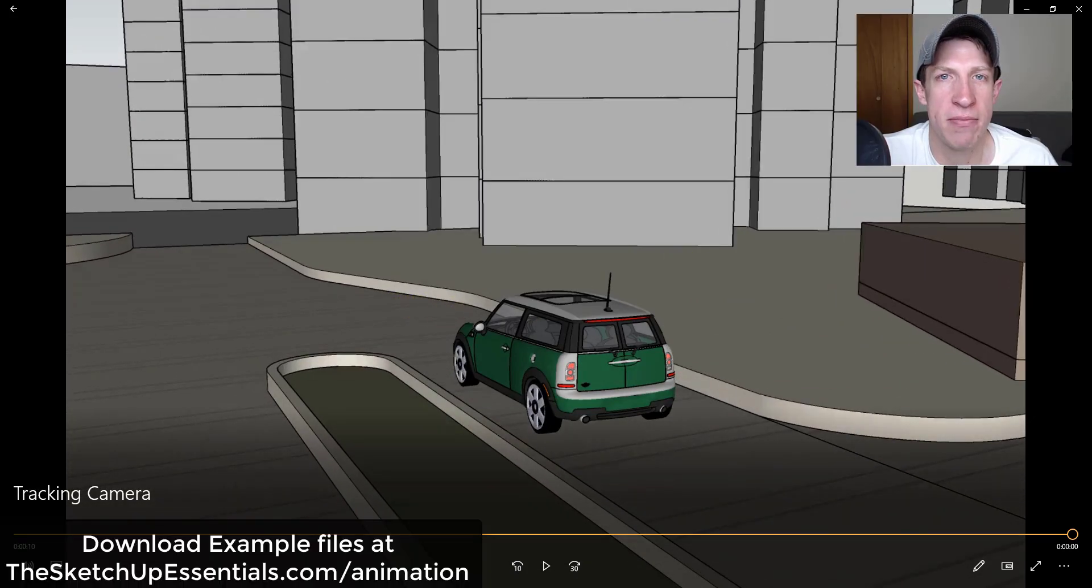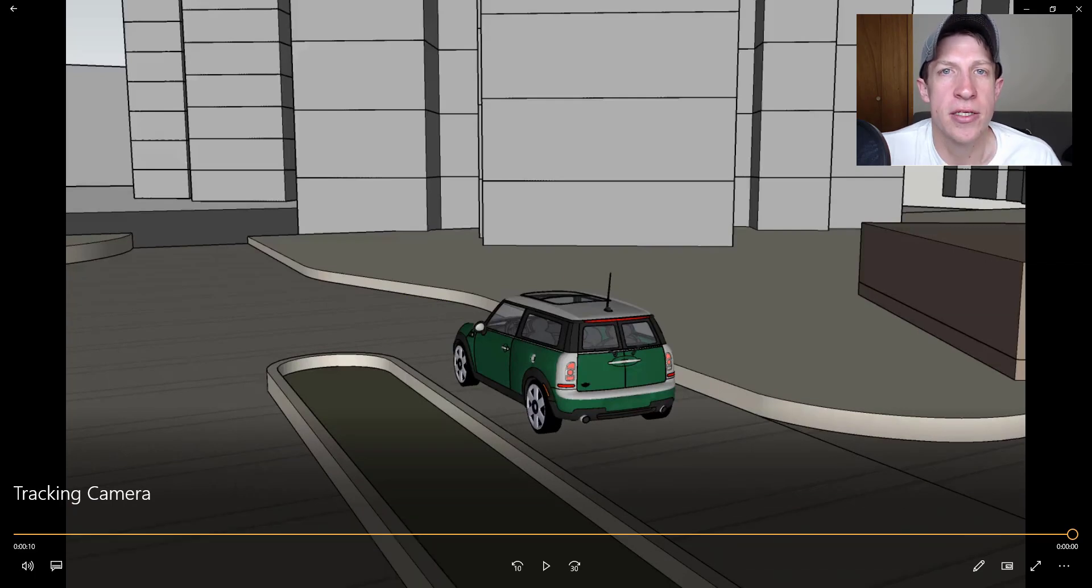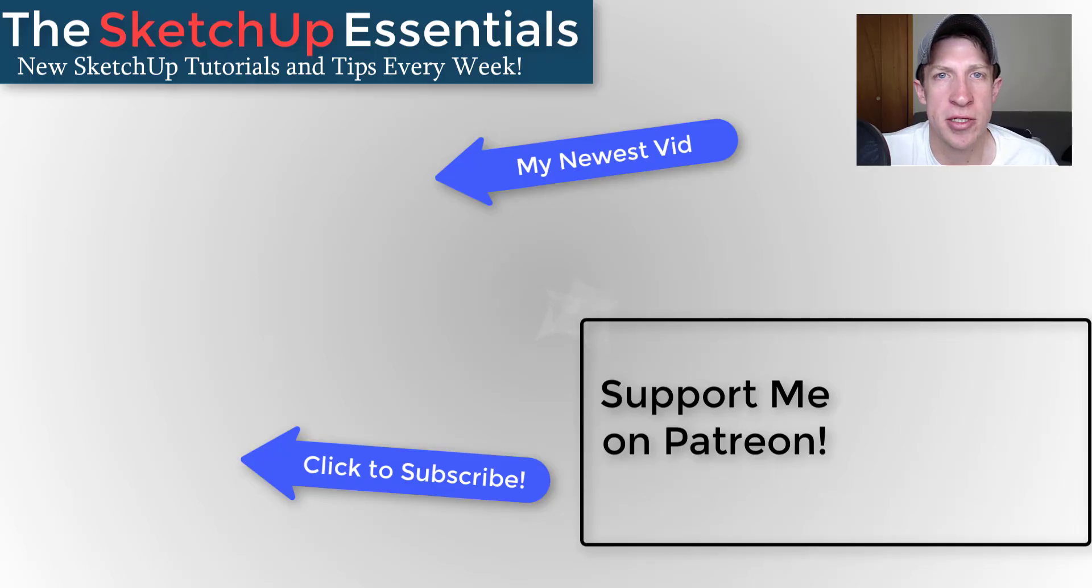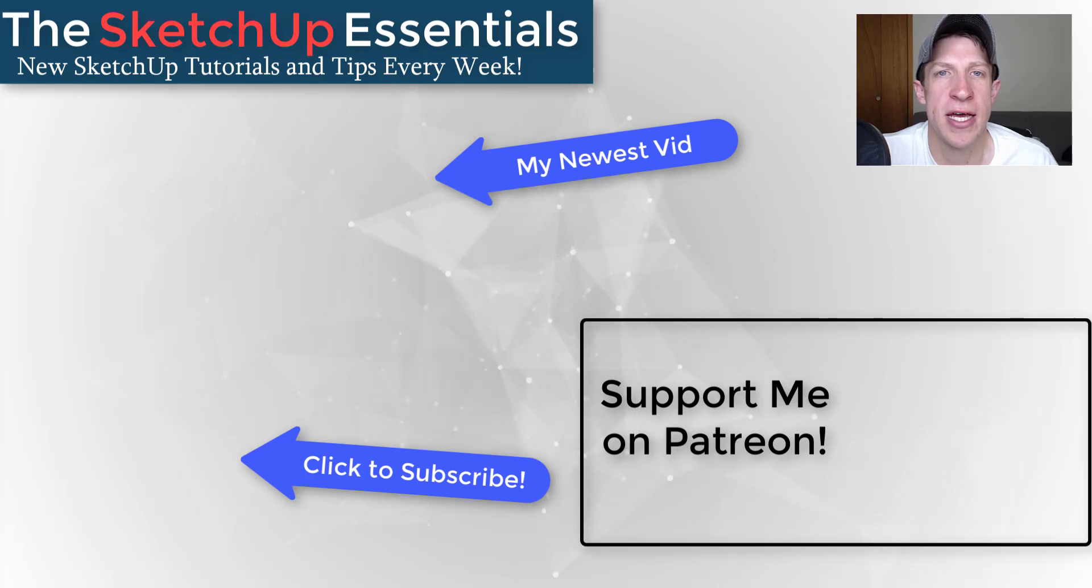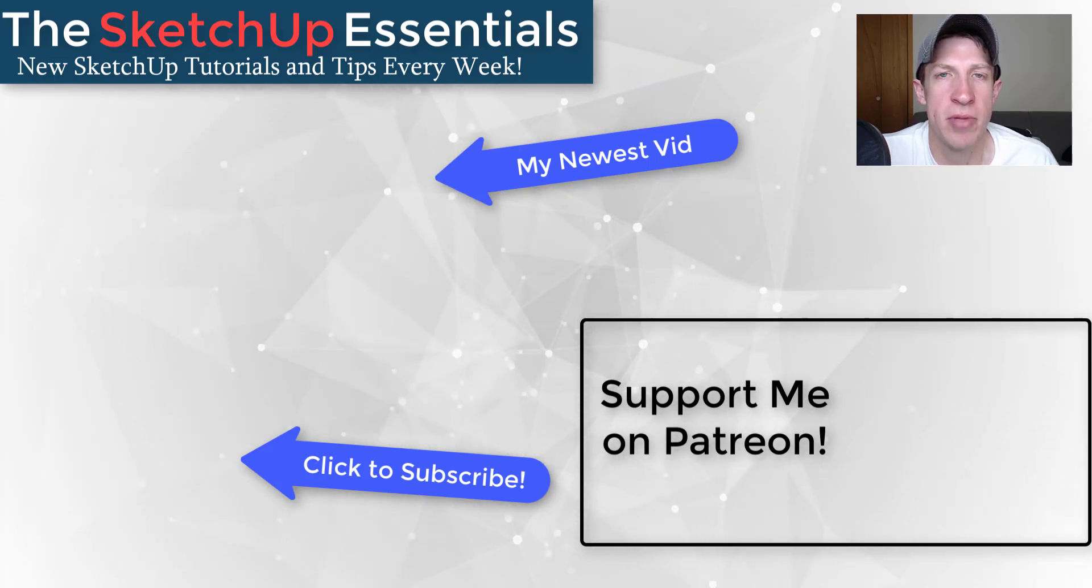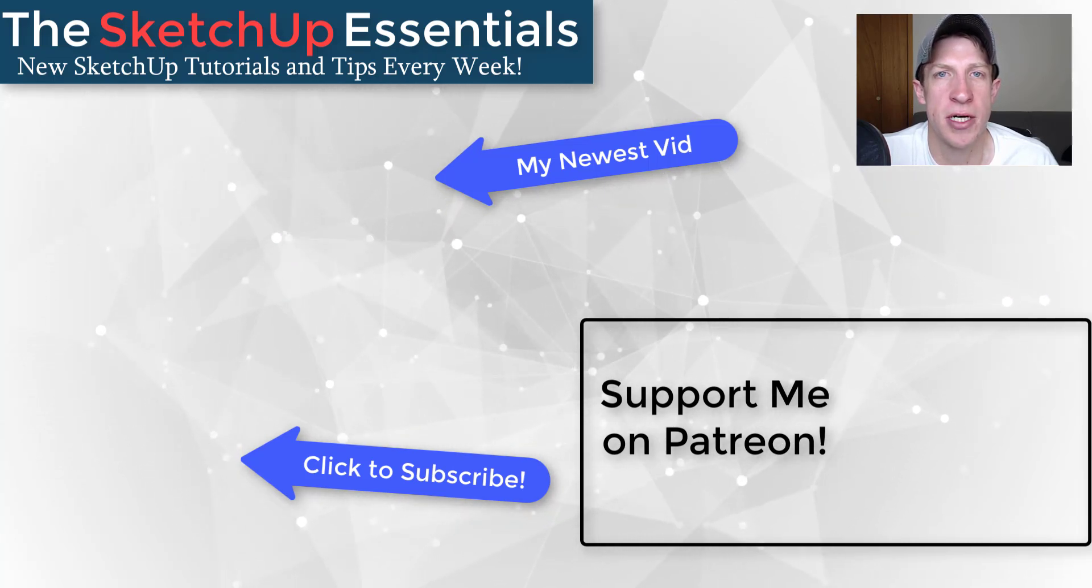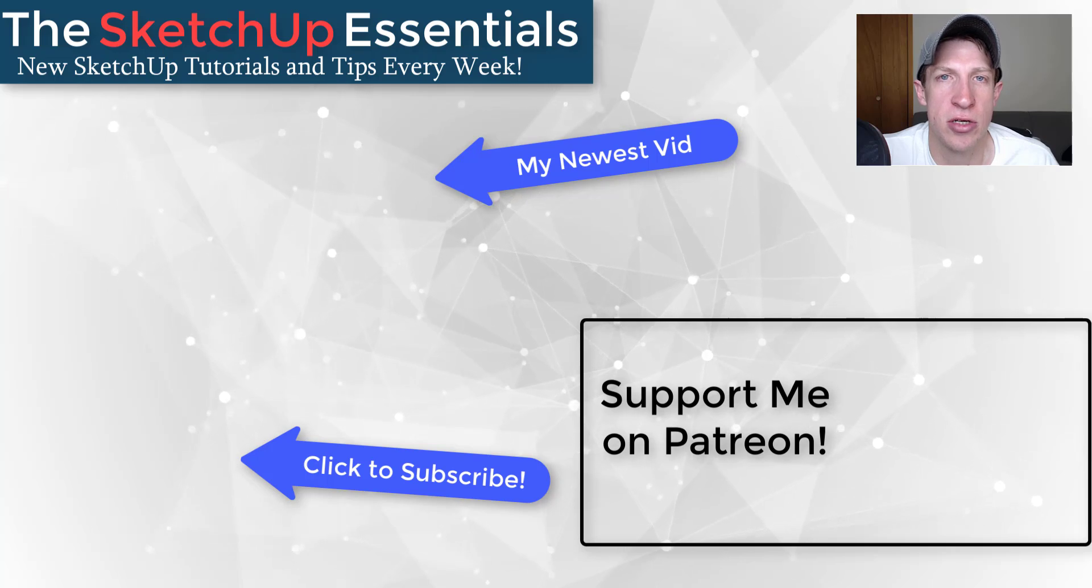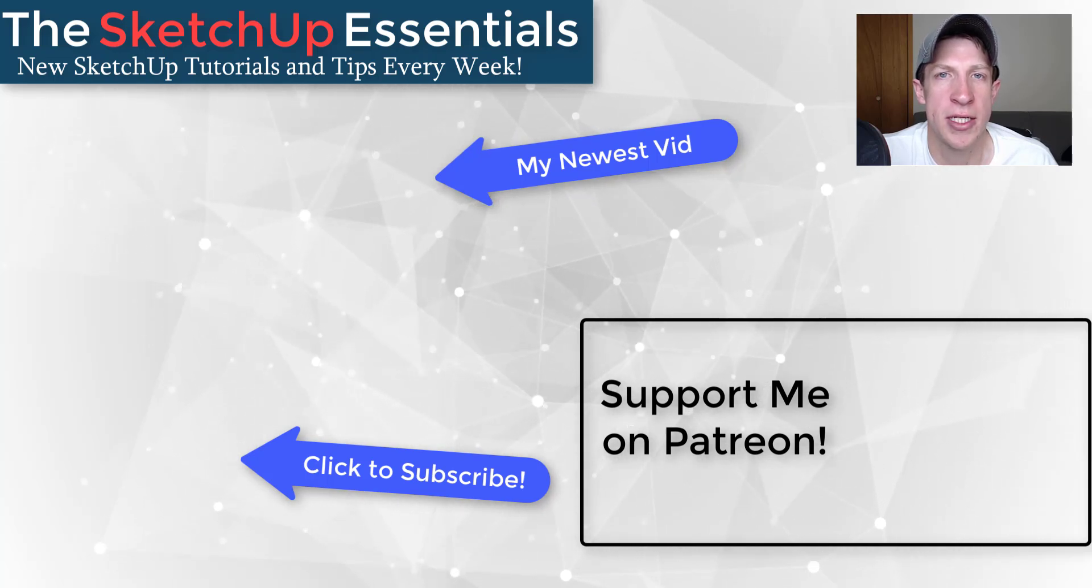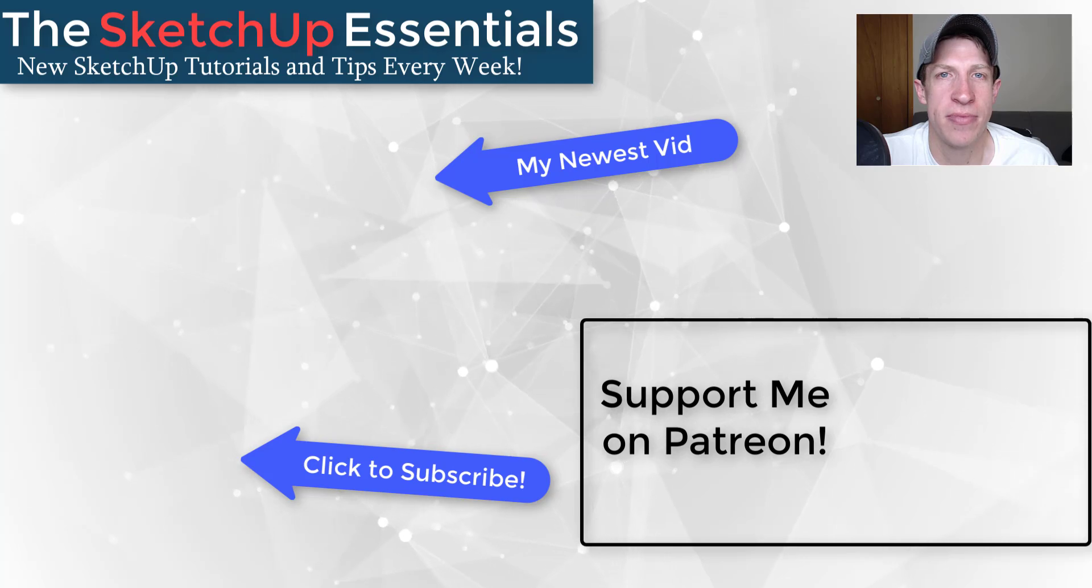Remember that the example files for this video can be downloaded at TheSketchUpEssentials.com/animation if you want to follow along. So that's where I'm going to end this video. Leave a comment below and let me know what you thought. Do you like this series? Are you learning interesting things from it? I just love having that conversation with you guys. If you like this video please remember to click that like button down below. If you're new around here, remember to click that subscribe button for new SketchUp content every week. As always, thank you so much for taking the time to watch this, I really appreciate it, and I will catch you in the next video. Thanks guys.